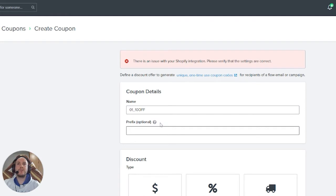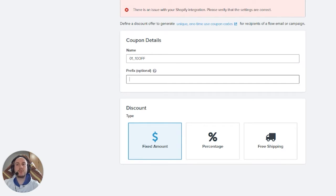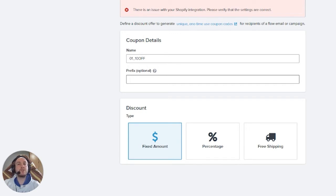The prefix is optional and we don't usually use it. There are three options for creating the coupon code, but note that buy-one-get-one-free and similar offers can't be created in Klaviyo. Also, you can't exclude specific products or collections — you can only include them. The options are: apply to all products, specific collections, or specific products. If a client has too many products, we ask them to create one collection containing all the relevant products.